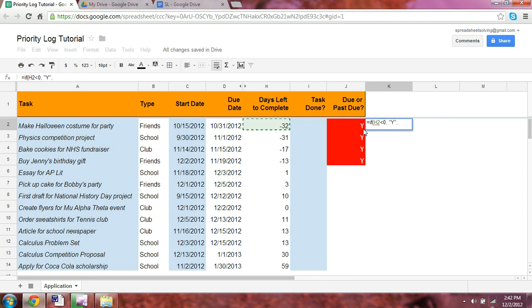If it's positive, then it is not due or past due, and we would like to specify that by keeping that cell blank, and we can represent that by using two quotation marks.